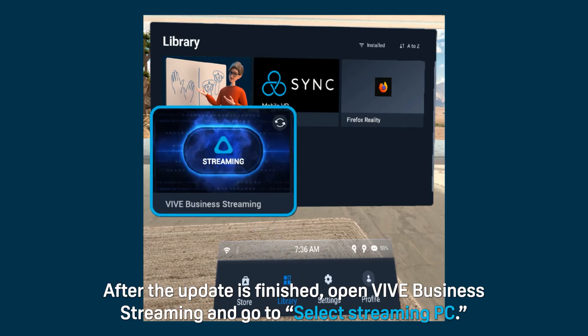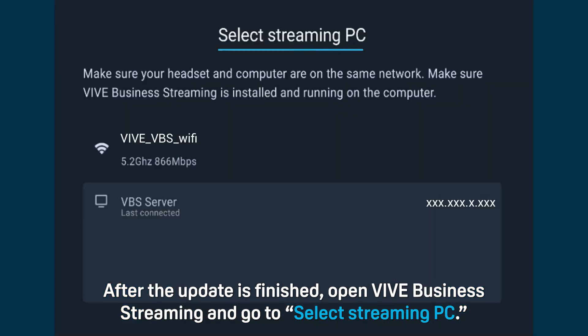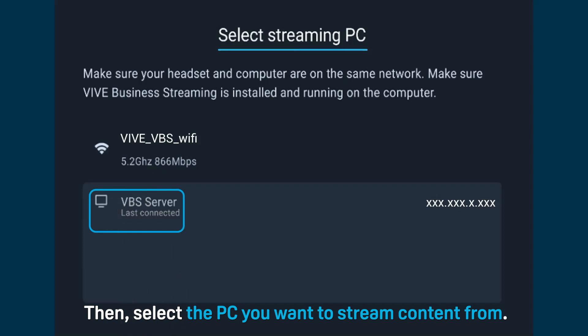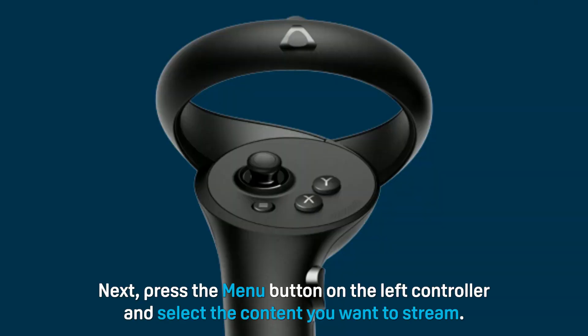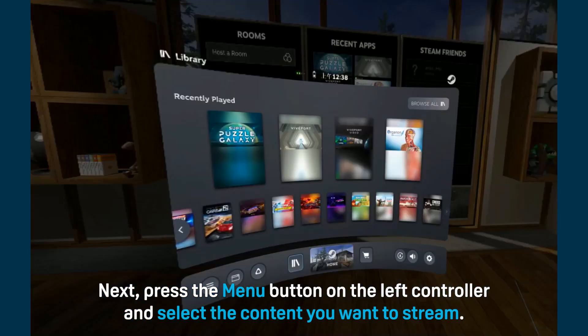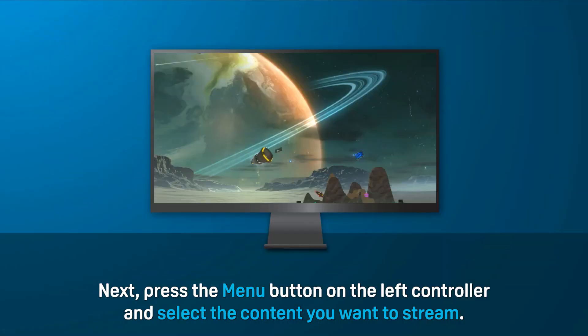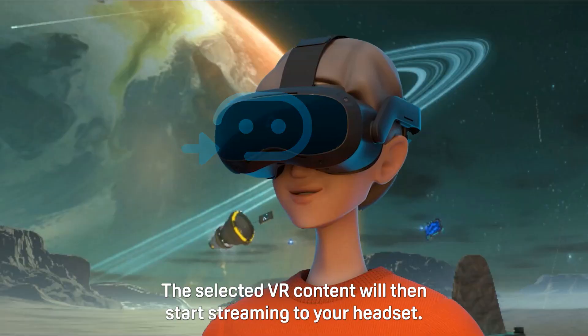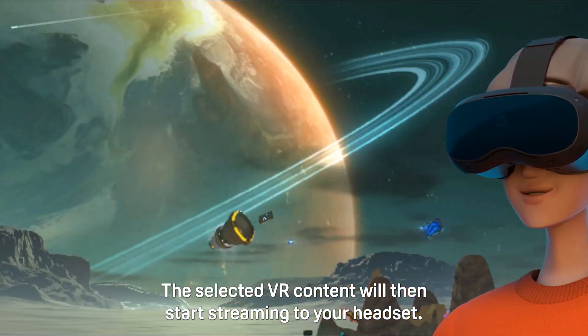After the update is finished, open VIVE Business Streaming and go to Select Streaming PC. Then select the PC you want to stream content from. Next, press the menu button on the left controller and select the content you want to stream. The selected VR content will then start streaming to your headset.